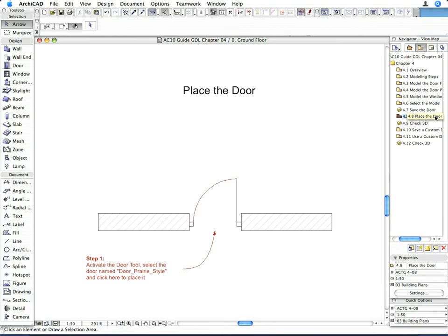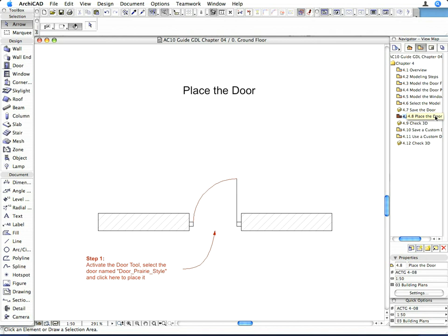Our custom door is now complete, although its capabilities are limited compared to the standard door objects of the ArchiCAD library. Let's just list a few of these missing features. The size and material of door components are not parametric. No optional door accessories are available. The floor plan symbol is not scale sensitive. The door leaf can't be opened with editable hotspots in 2D and 3D views.